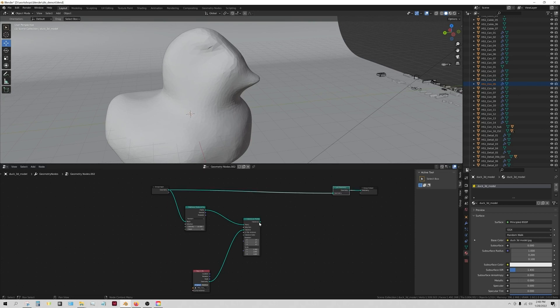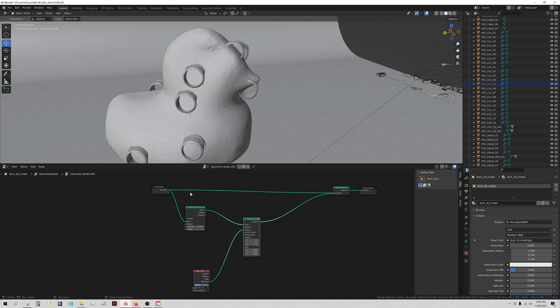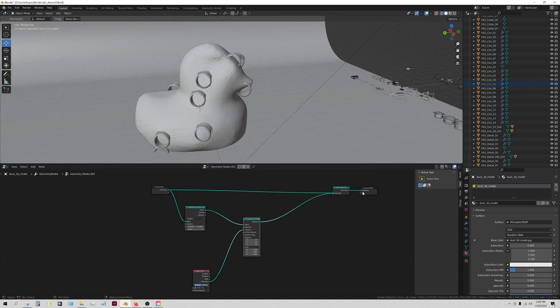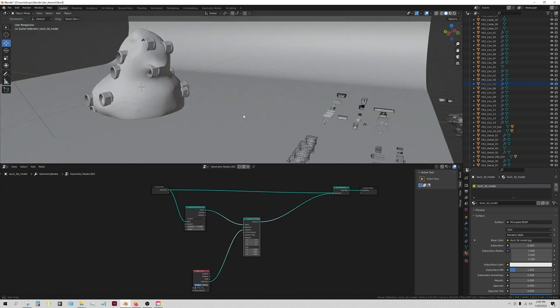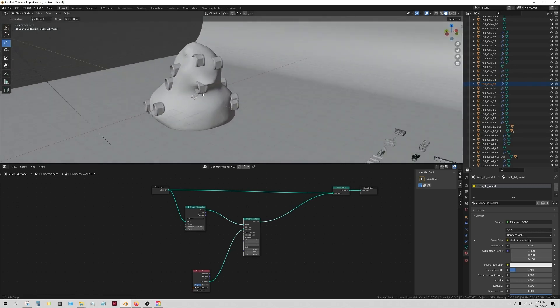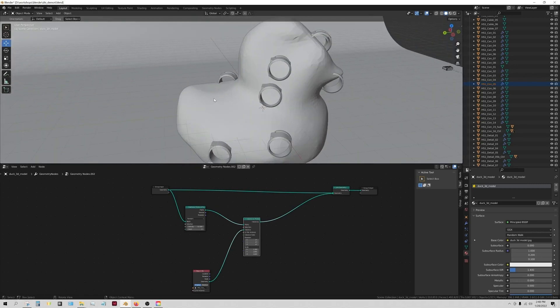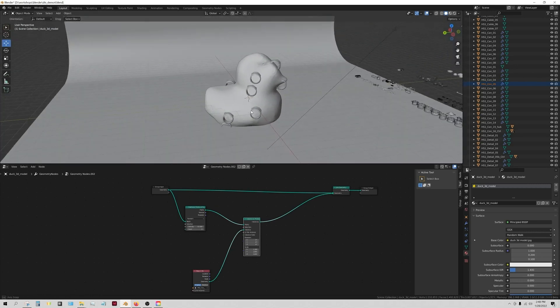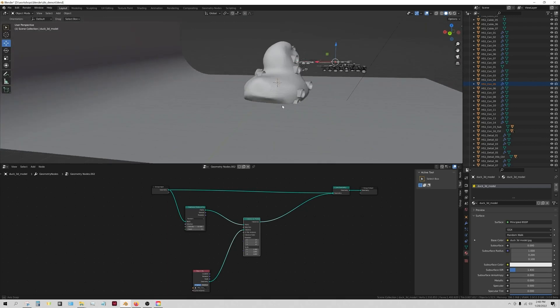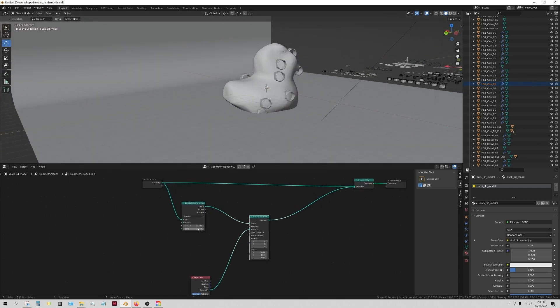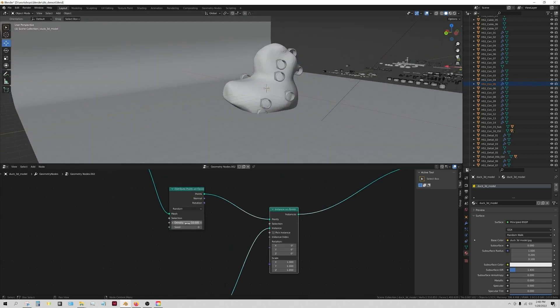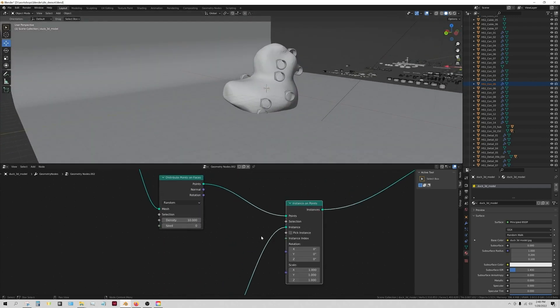You'll still notice we can't see what it is, and this is where it becomes really handy to go ahead and add a join geometry node. What this is going to do is it's going to take all of these things together and merge them, and here you can see this is the mesh it has chosen and it is definitely scattering those around.